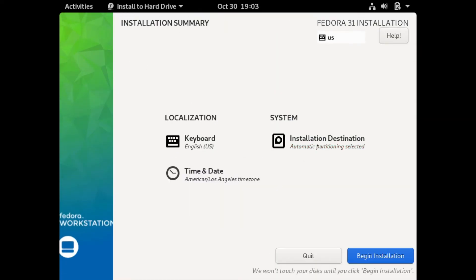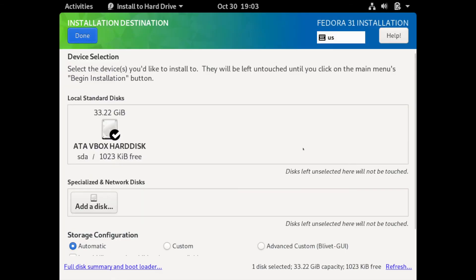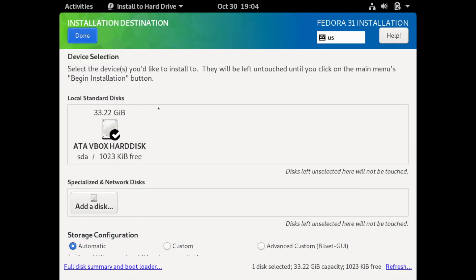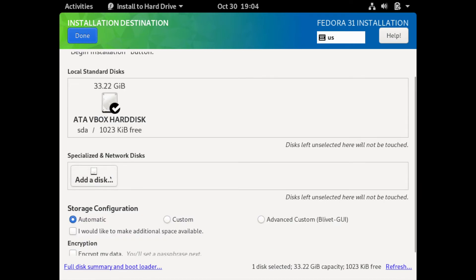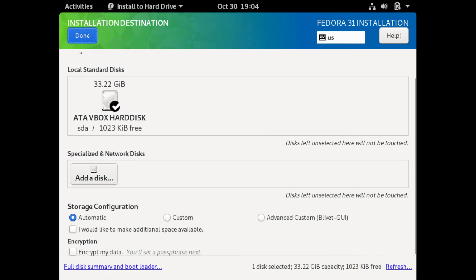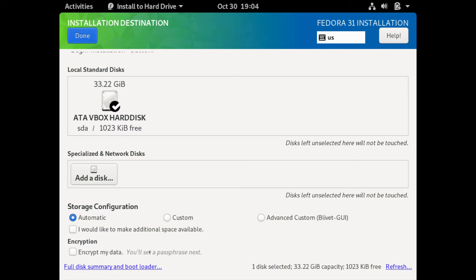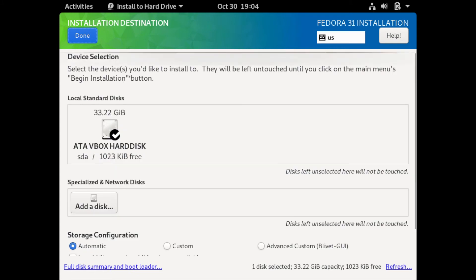Then you're going to select your installation destination. Go ahead and click on that. You will see any storage disks that you have available for the installer. You can also add network disks if you need to and then select what kind of storage configuration you want to have: an automatic configuration, a custom configuration, or a custom advanced configuration. You can also select whether or not you want to encrypt your SSD or hard drive. You will be asked for a password to encrypt the drive and you'll be asked for that password every time you log in.